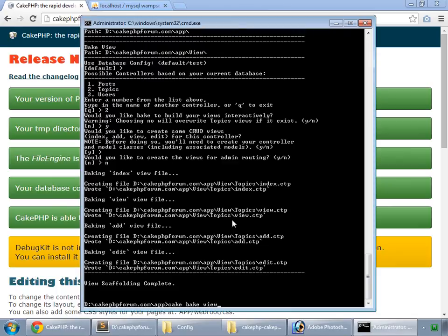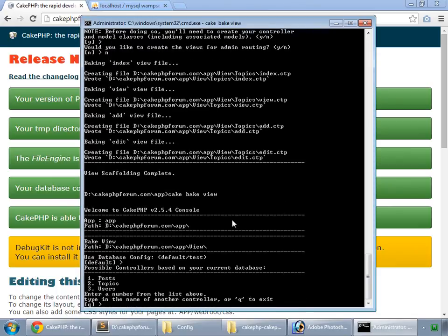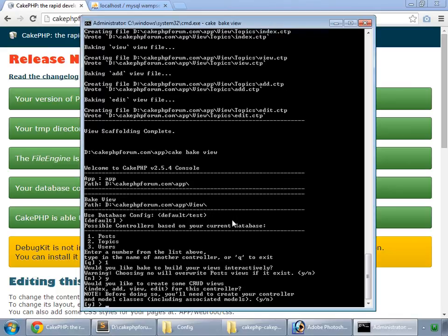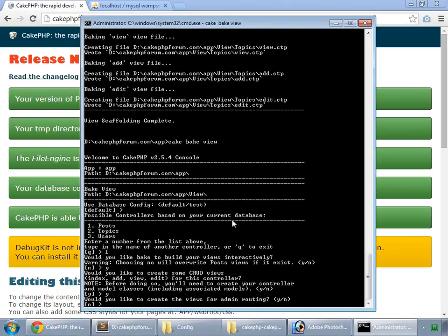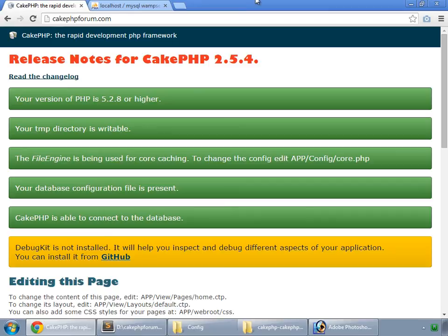And finally, our posts. So one for posts. Yes. Yes. No. So we have baked our application. Close this. We have baked our application and in next movie will work on methods relative to our users.